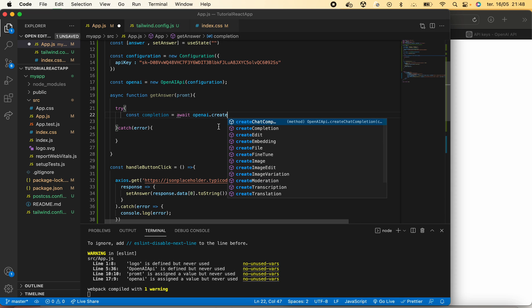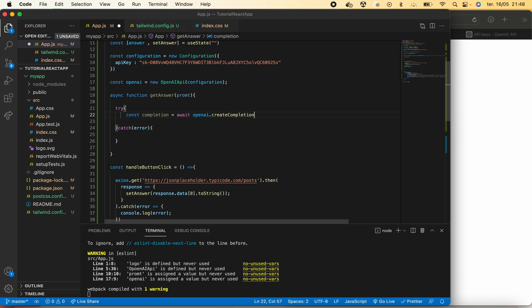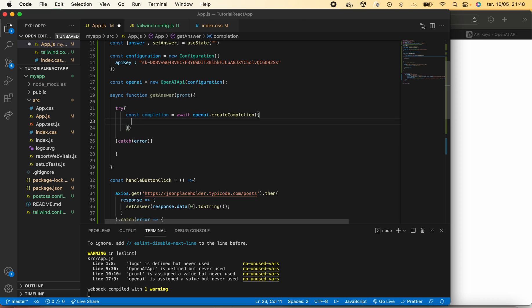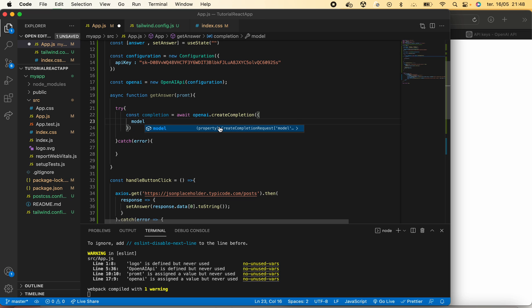We are going to use the model GPT-3, the text-davinci-003.